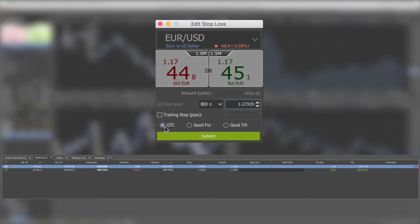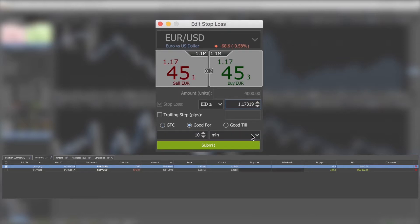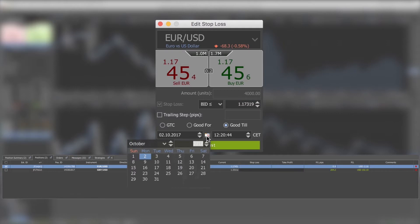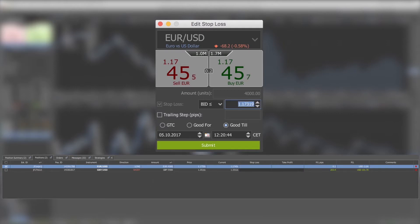GTC orders are 'Good Till Cancelled' — this is the default expiration option. 'Good For' orders are good for a duration defined by the trader in minutes or hours. 'Good Till' orders can be set as good until a defined date in the future.